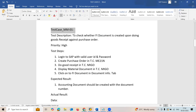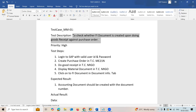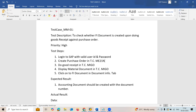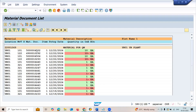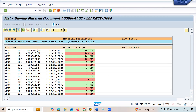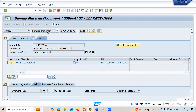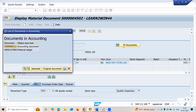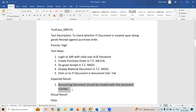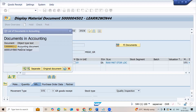Test case number one: check whether an FI document is created upon doing goods receipt. Priority is very high. Steps: login to SAP with a valid user ID and password, create a purchase order, do goods receipt, then display the material document in the MIGO transaction code. Click on the FI document. The accounting document should be created with the document.